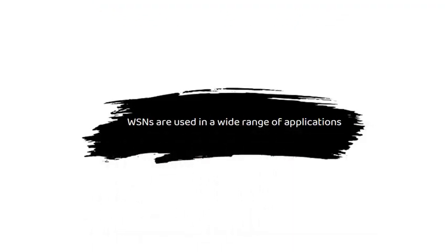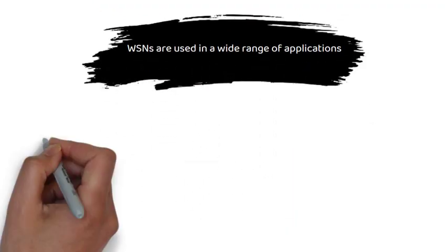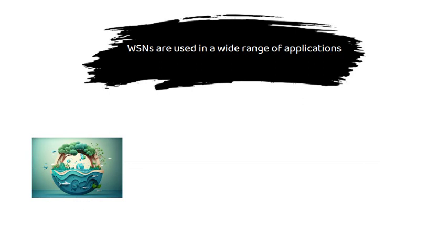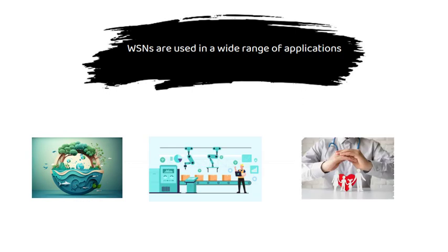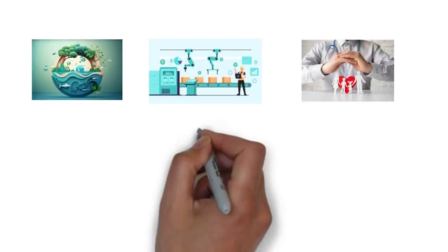WSNs are used in a wide range of applications, including environmental monitoring, industrial automation, healthcare, and home automation.